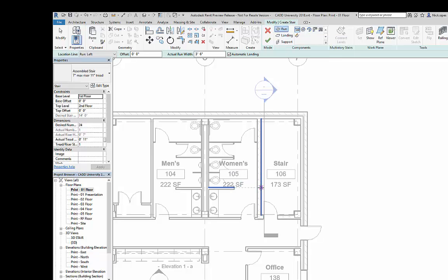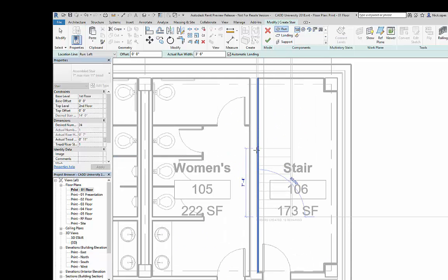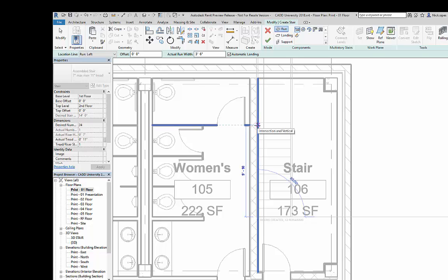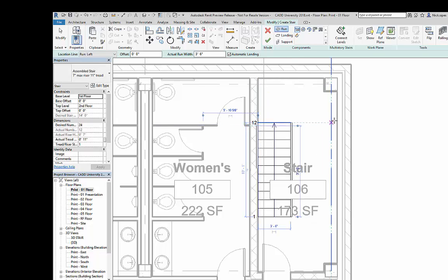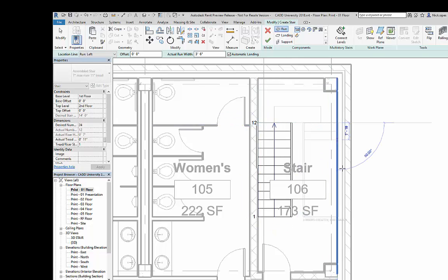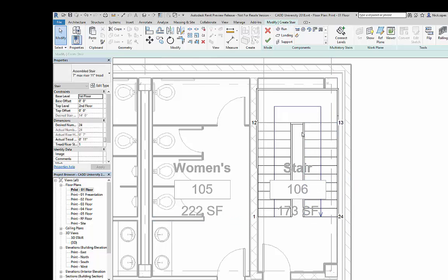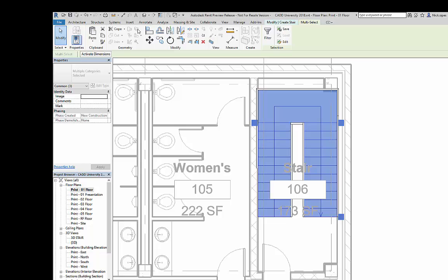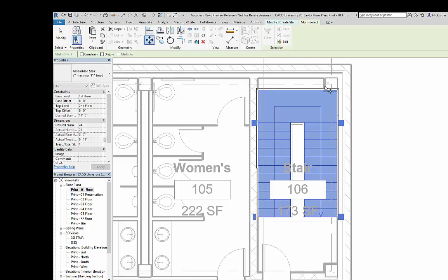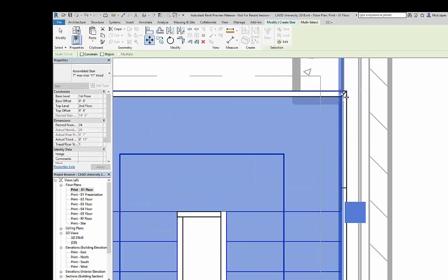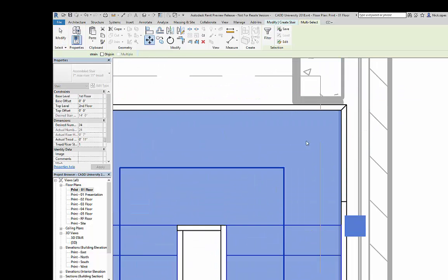I'm going to demonstrate that by creating a simple egress stair. I'm going to have an equal number of risers on each run of this stair. I'm going to position the stair just like in previous versions.